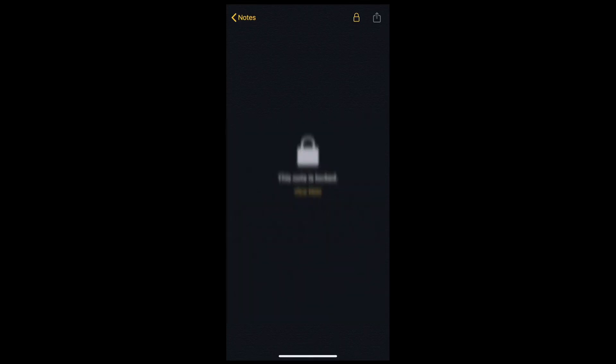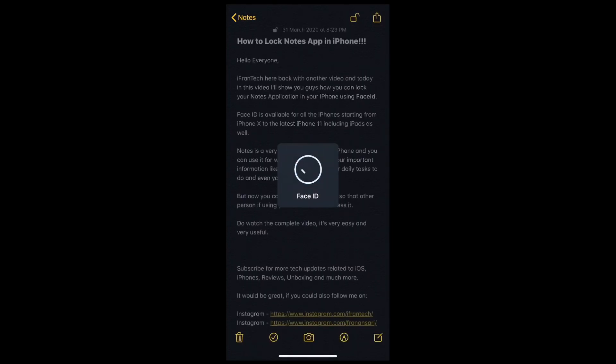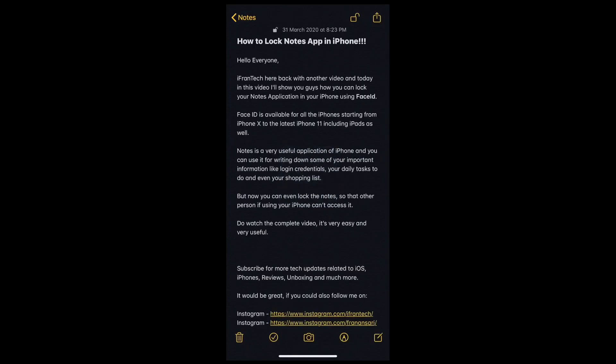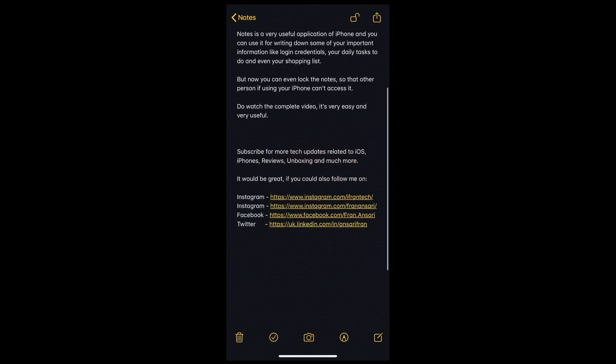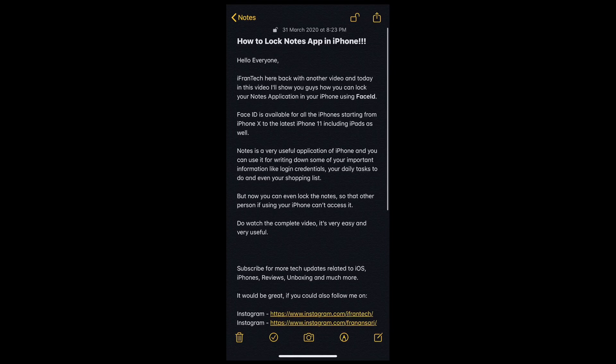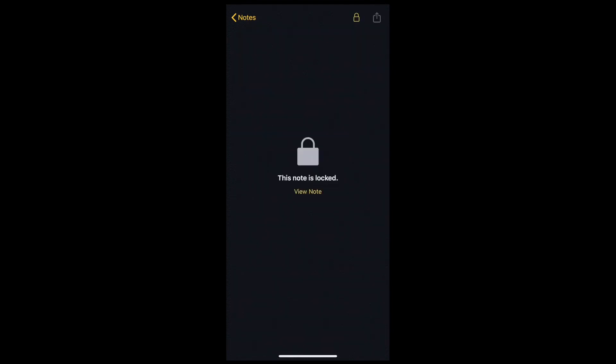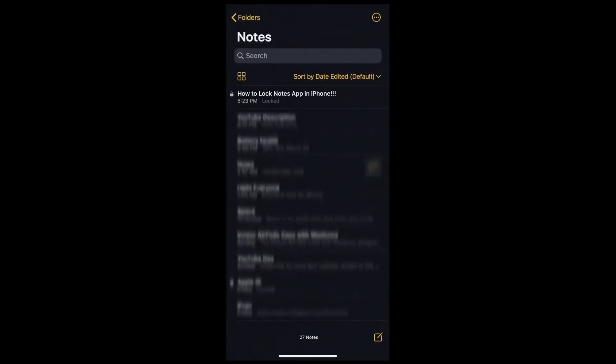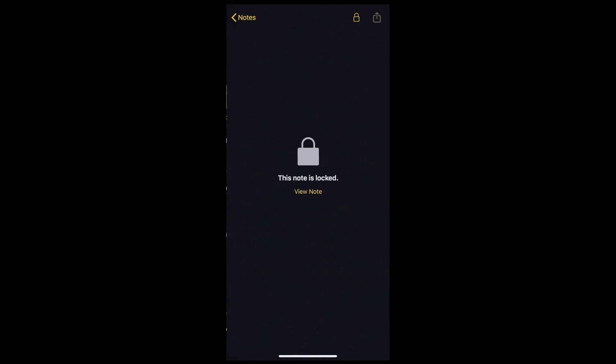To unlock a note, simply tap on view note and it will use your Face ID to unlock it. Tap on the lock on the top right side and your note will be locked again. In this way, you can lock all your notes using your Face ID.